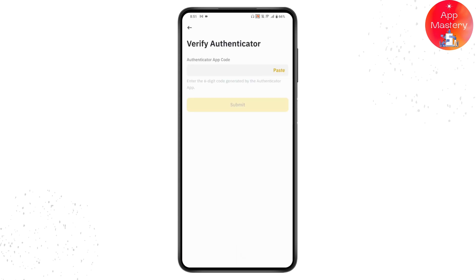You will get a code in your authenticator application. Simply enter that code, and once you enter it your work will be done. That's how you can fix the secondary verification in Binance. If you have any questions, feel free to comment below. Thanks for watching.